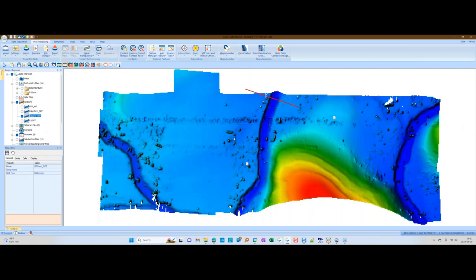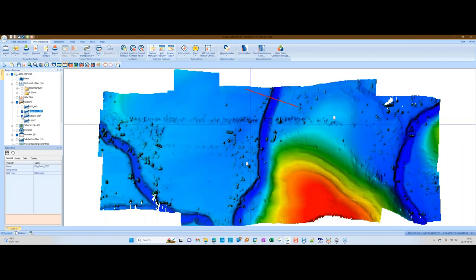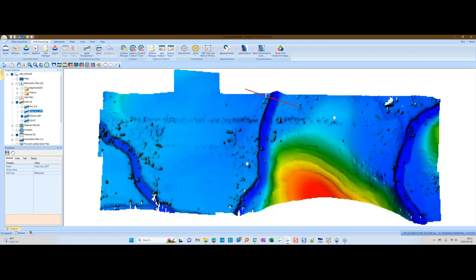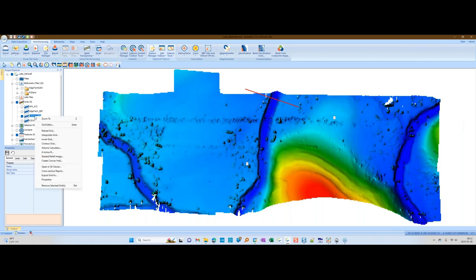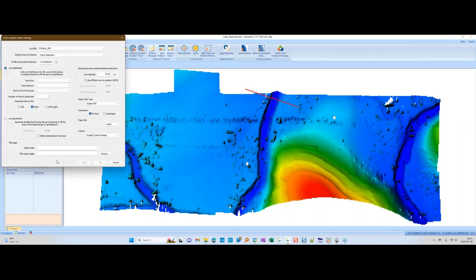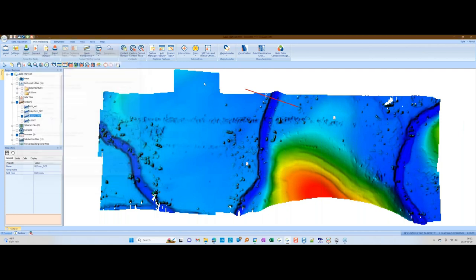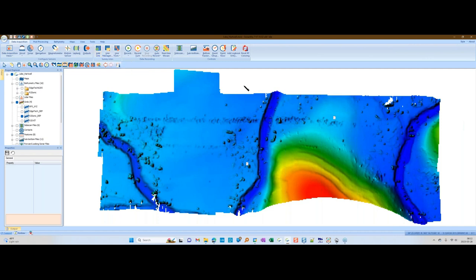Here's our R2Sonic grid. When you grid this data up, there are a lot of spikes in it — here are the uncleaned parts and the noise. The EdgeTech data has been cleaned so it looks a little nicer, but there's definitely something going on on the seafloor that I want to share later. What you do is select the grid you're going to run profiles across, then right-click and go to cross-section report. Then choose your root feature.